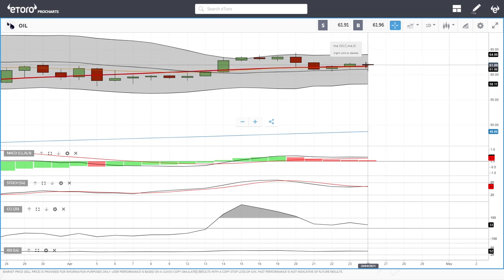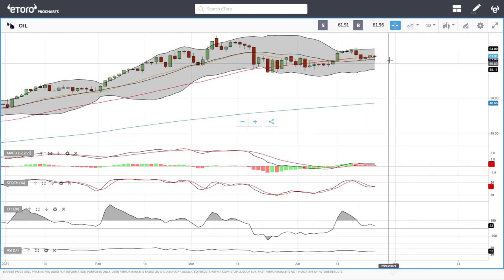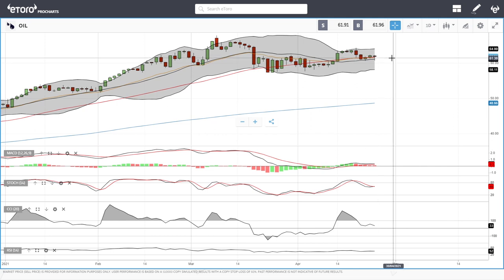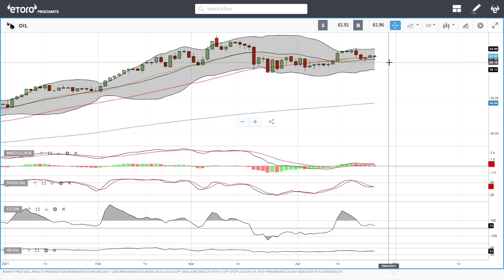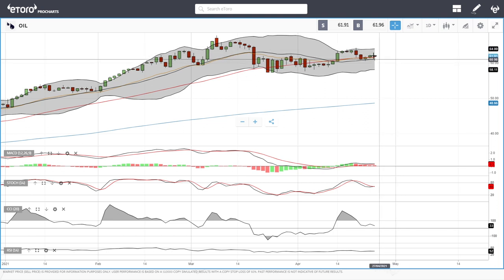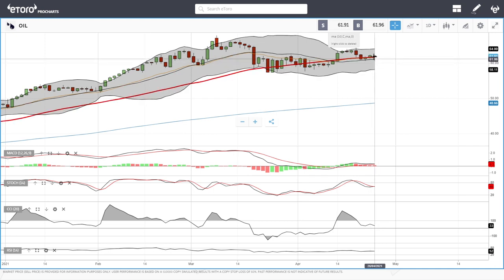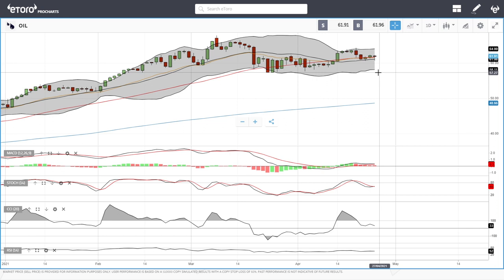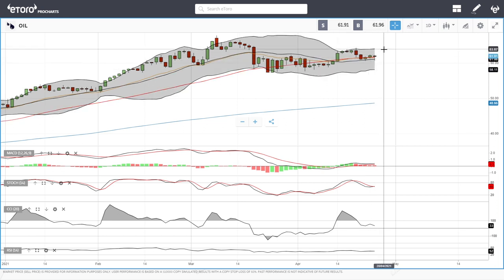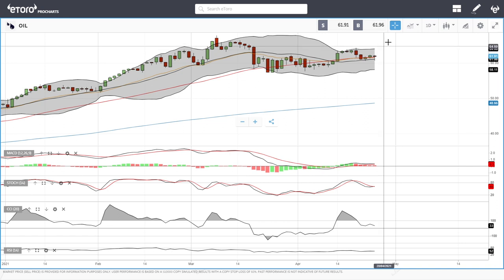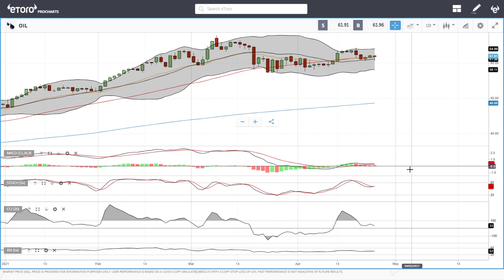Oil fell earlier today and then rallied. We're now trading just above the 50 moving average, and that rally at the end of day was fairly bullish — we did not manage to break or close below the 50. If that had been the case, we could have headed towards the previous lows at 57, but at this current stage it looks like we're going to head back towards the previous highs at 63. If that breaks, we could head towards 67.